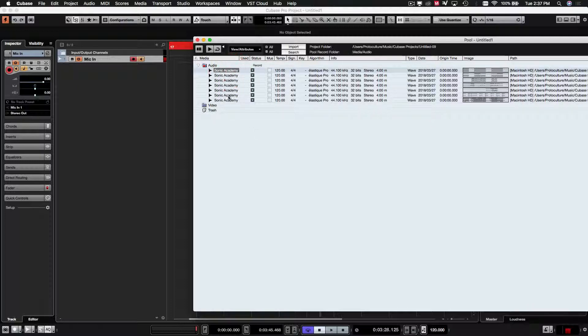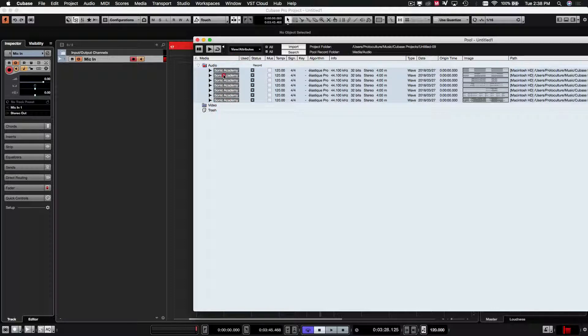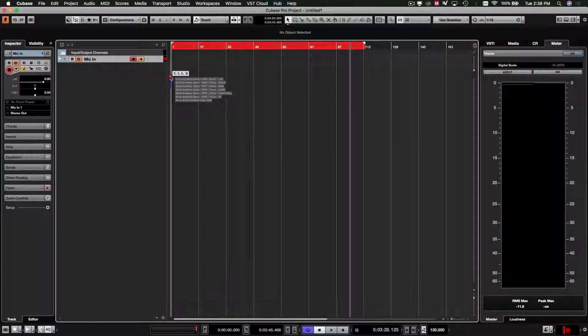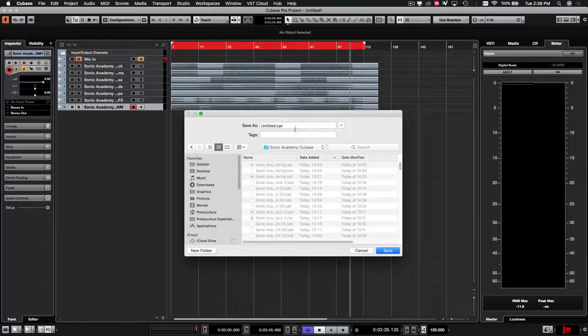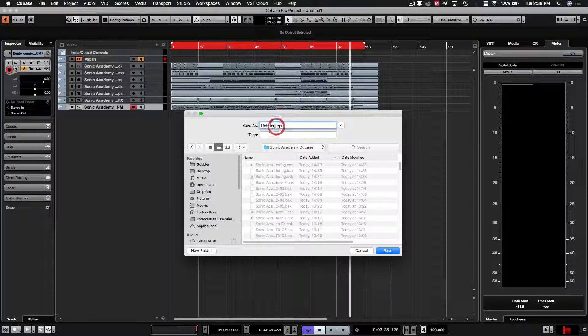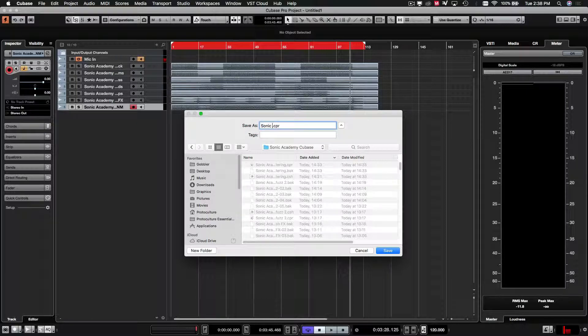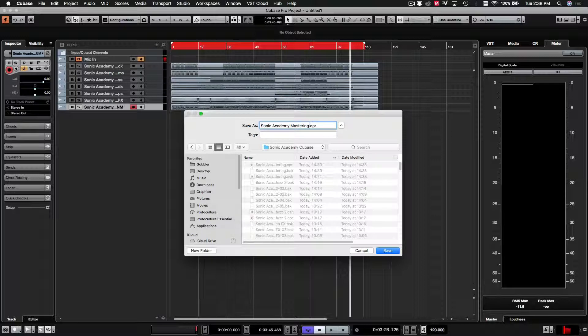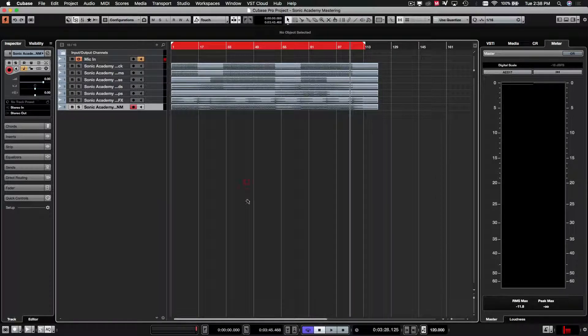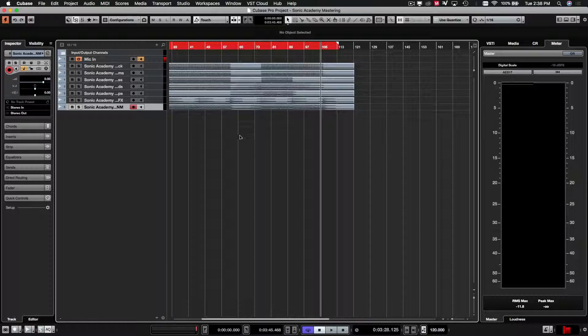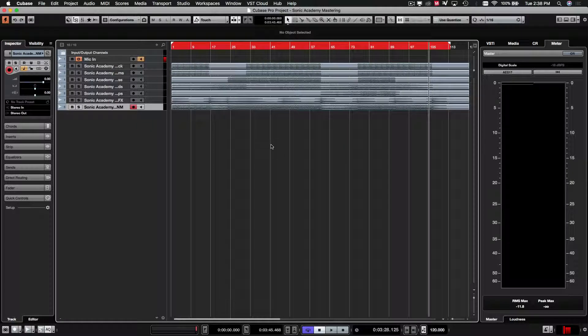So let's just drag these in. Right, sorry, I'm just going to save this in the same directory. We're just going to call this sonic academy mastering. Same as our project folder. So now we have our imported files.